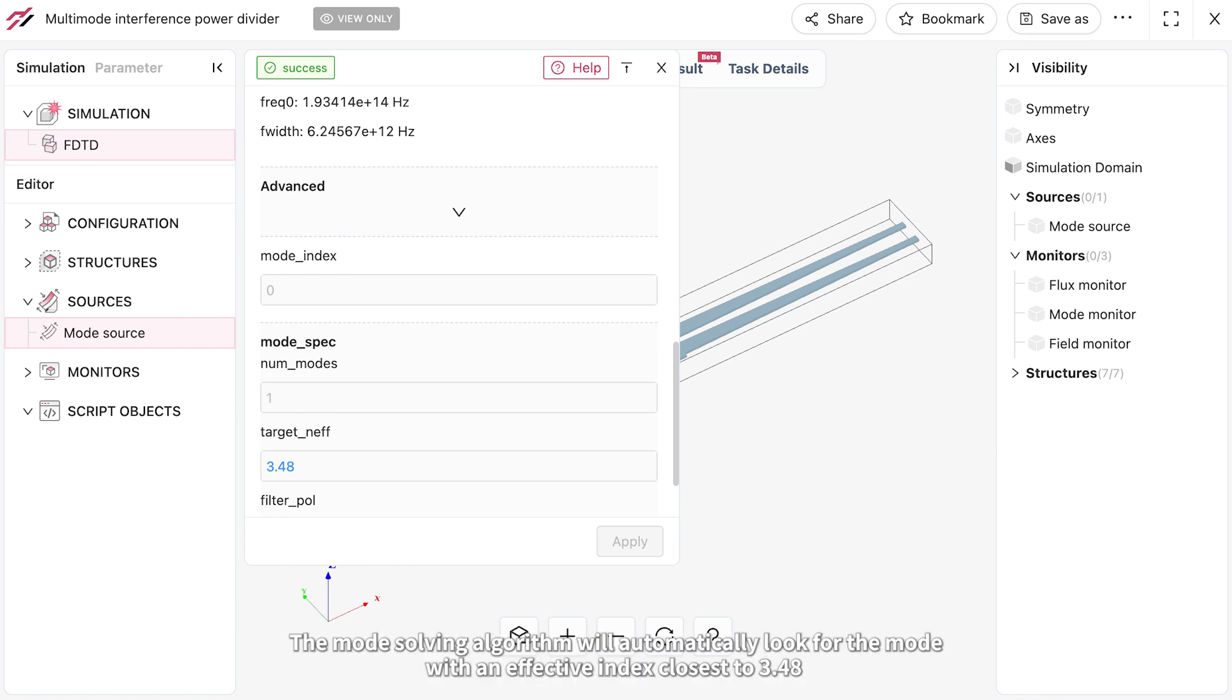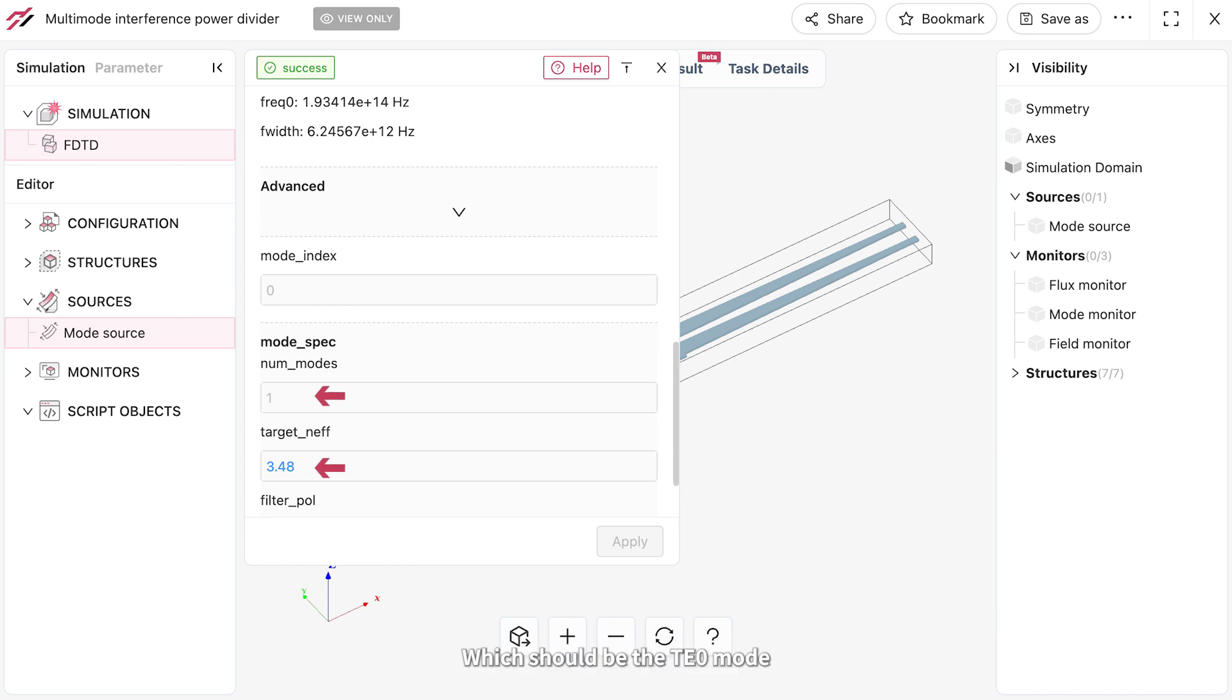The mode solving algorithm will automatically look for the mode with an effective index closest to 3.48, which should be the TE0 mode.